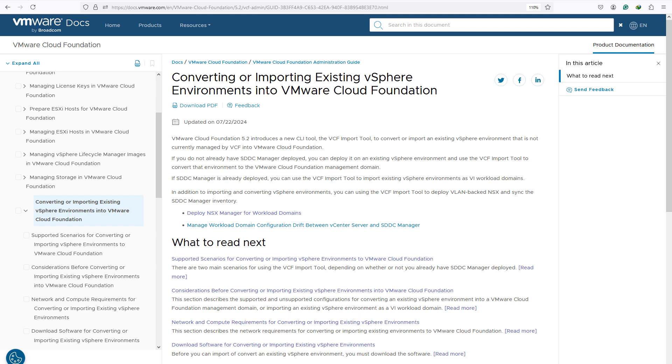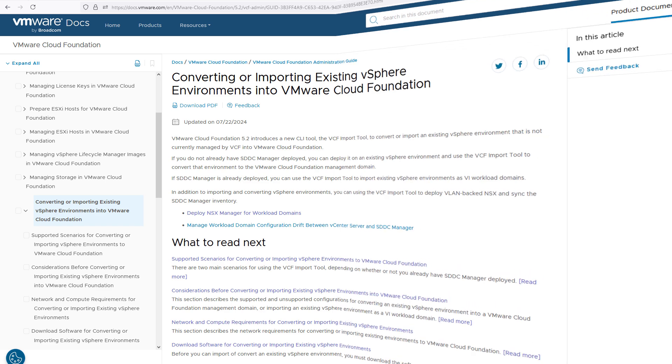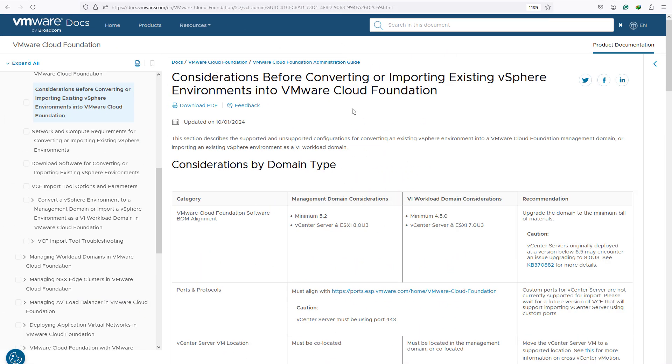VMware announced the possibility of converting your existing brownfield environment into VCF with minimal effort. If you are already familiar with VCF, you know we have a hard requirement of having four ESXi hosts with vSAN as principal storage for management domain.